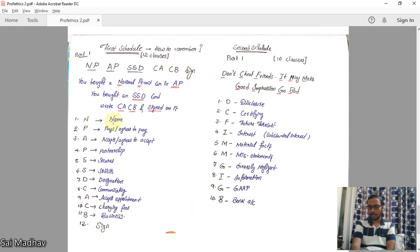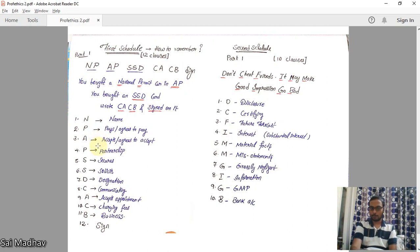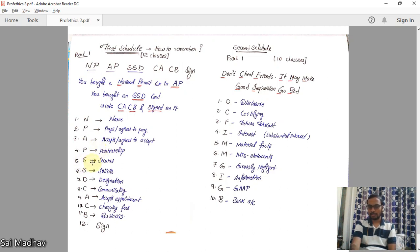First, N is for Name — letting use of your firm name to others. Second, P — pays or agrees to pay. Third, A — accepts or agrees to accept. Fourth, P — Partnership, forming a partnership with other professionals. Fifth, S — Secures business, secures work by means not achievable for CAs. Sixth, S — Solicits, soliciting clients.